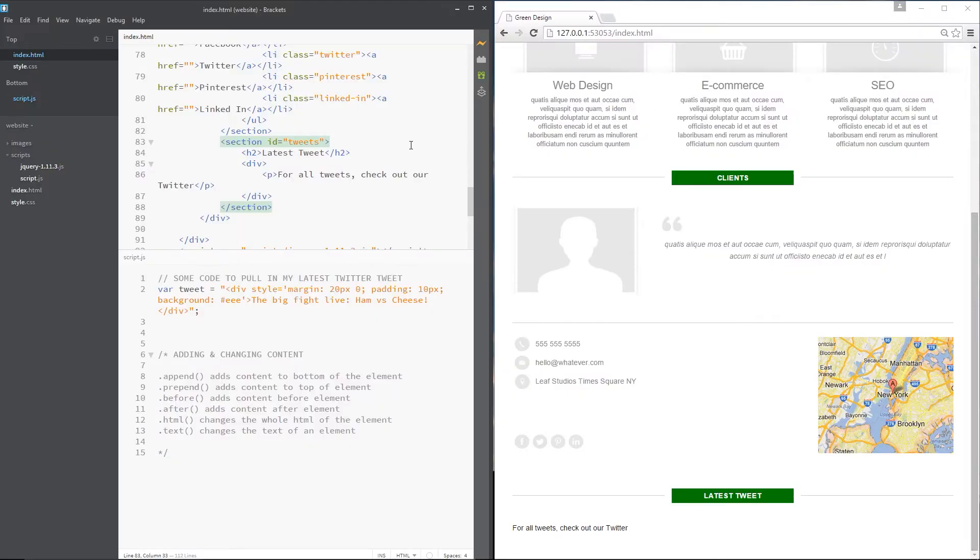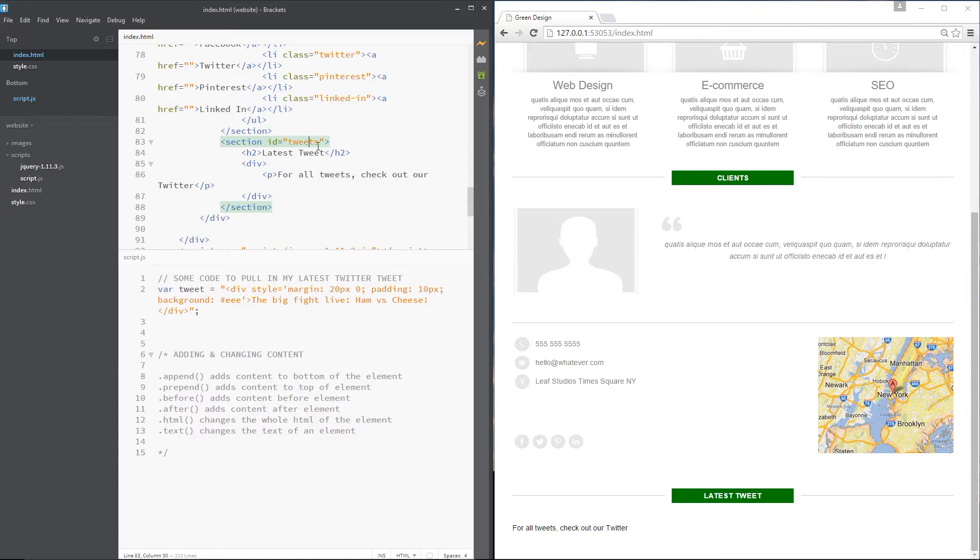Okay then gang, as you can see up here I've added a new section to the HTML just beneath the last section. It's got an ID of tweets. In that I've got an h2 saying latest tweet - that's this green box right here. Then within that I've got a div tag and within that a p tag saying for all tweets check out our Twitter.